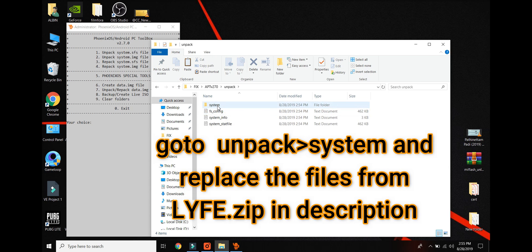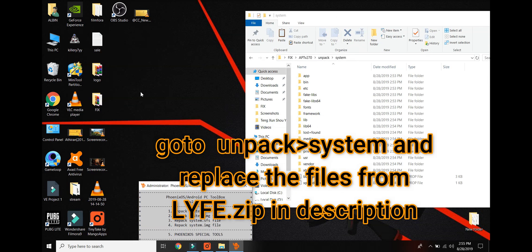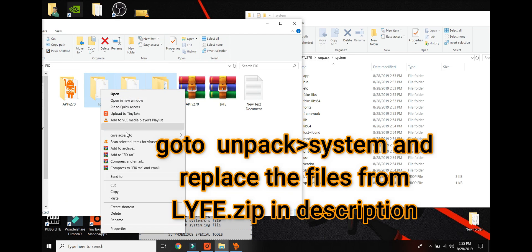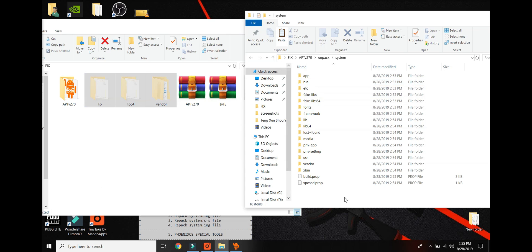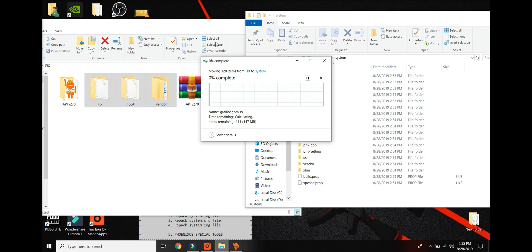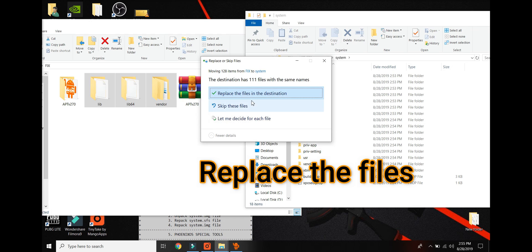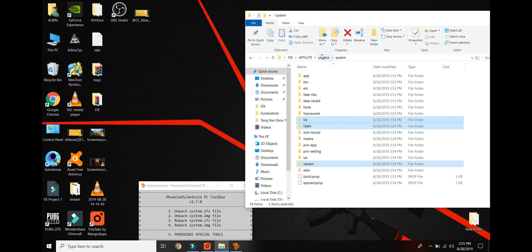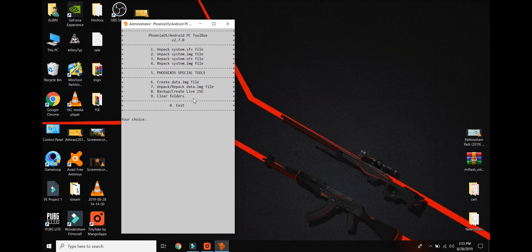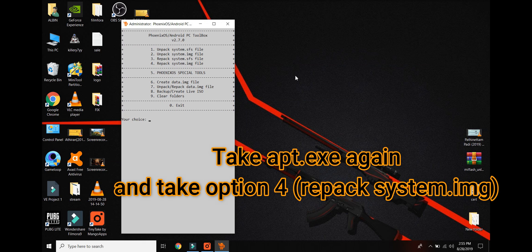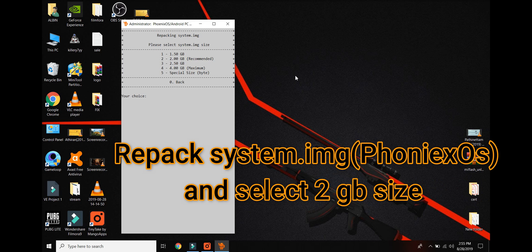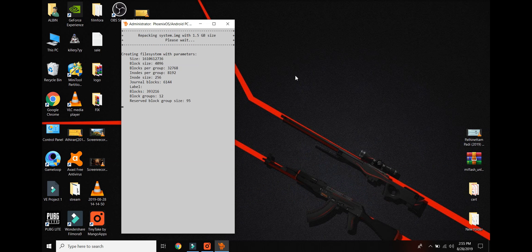Then you can open the system and follow the folder. If you want to use the system to open the file, you will need to copy the file and paste it into the system. You will need the file in the destination and replace the existing file. We are using APT and will receive the repack system.img file. The system.img is recommended to be only 1.5GB.